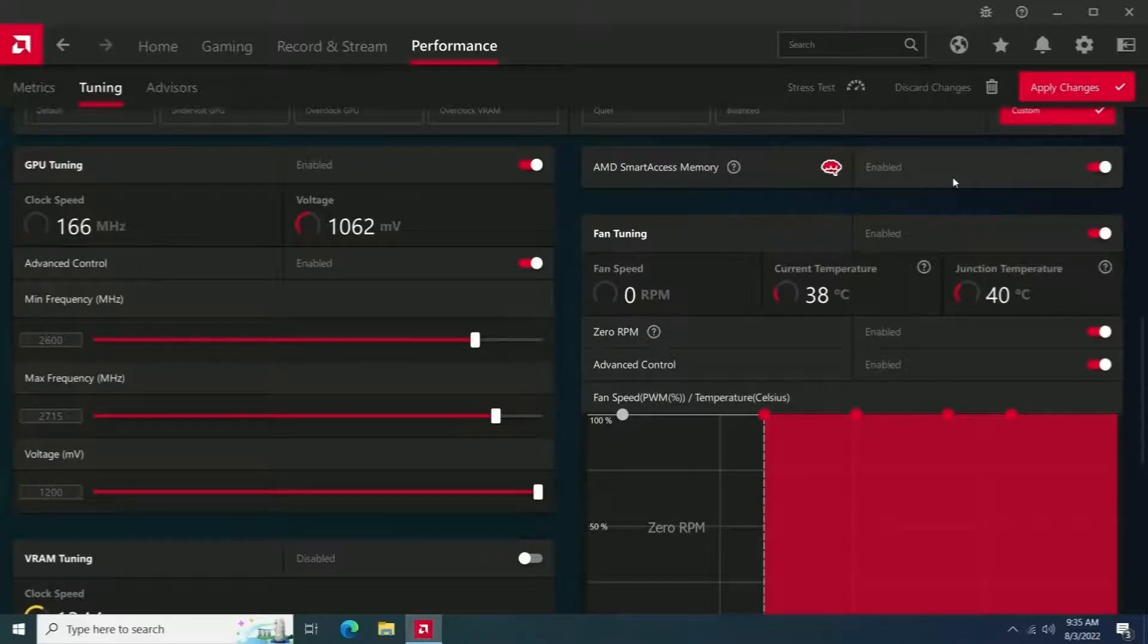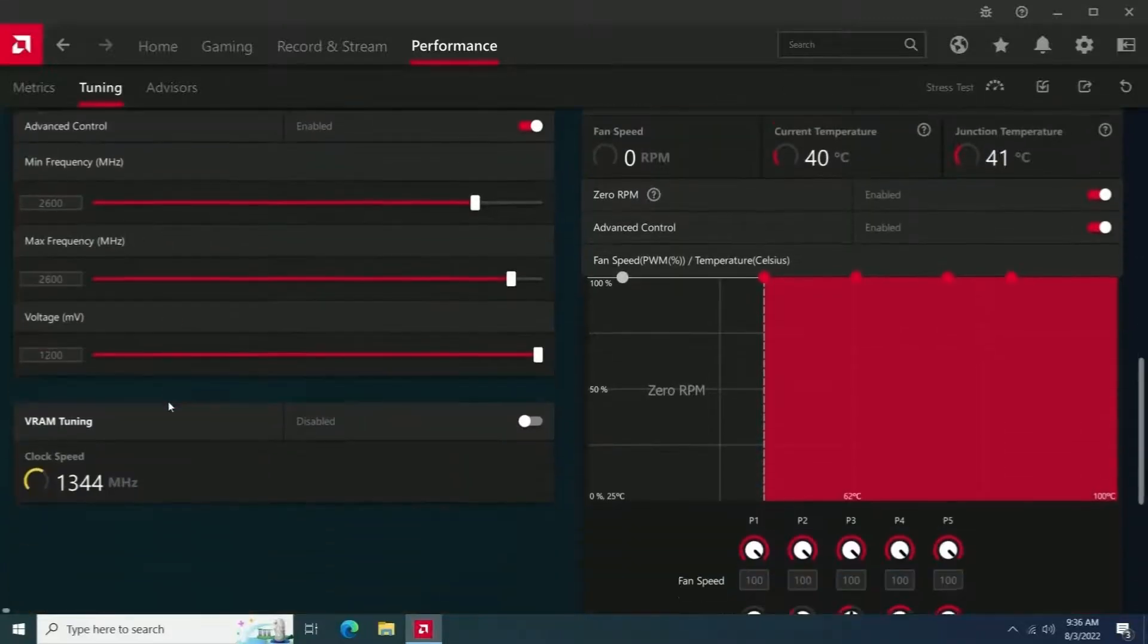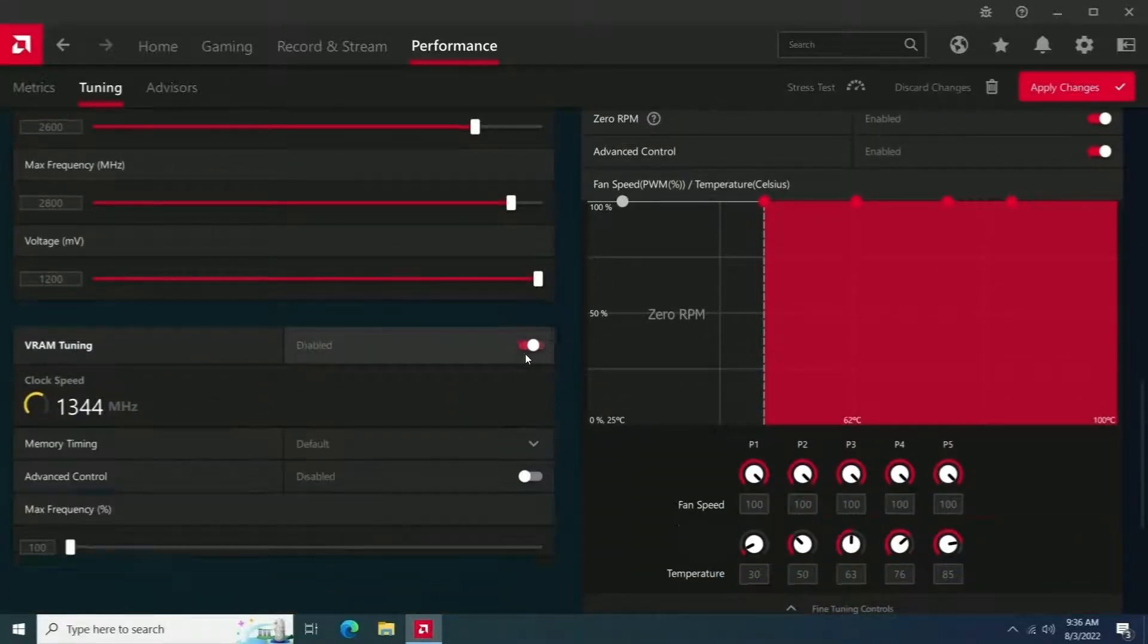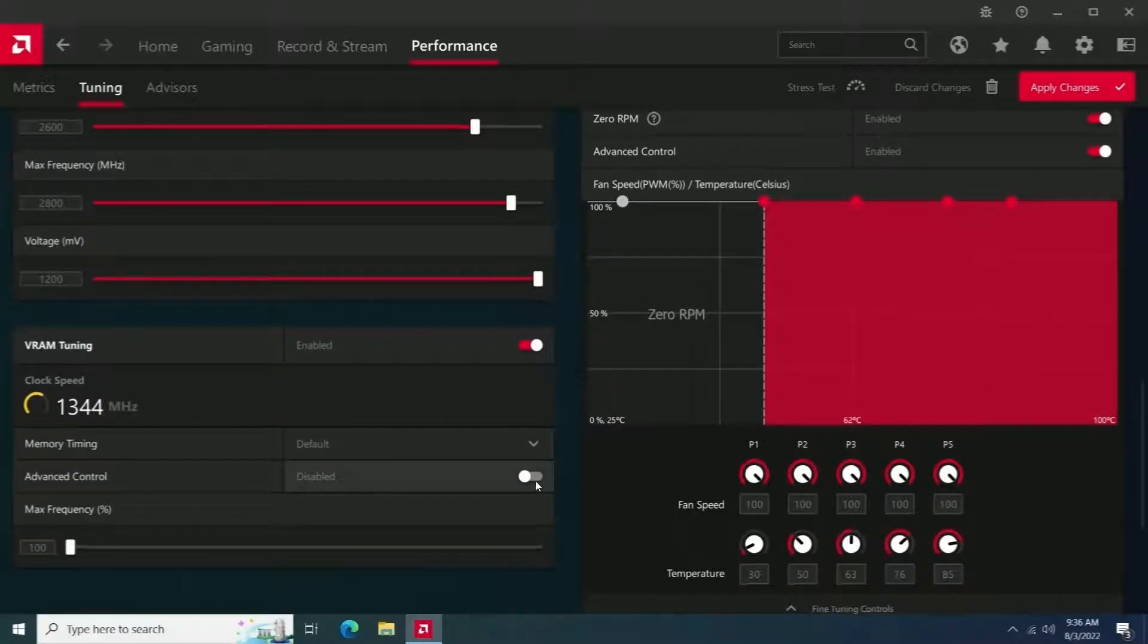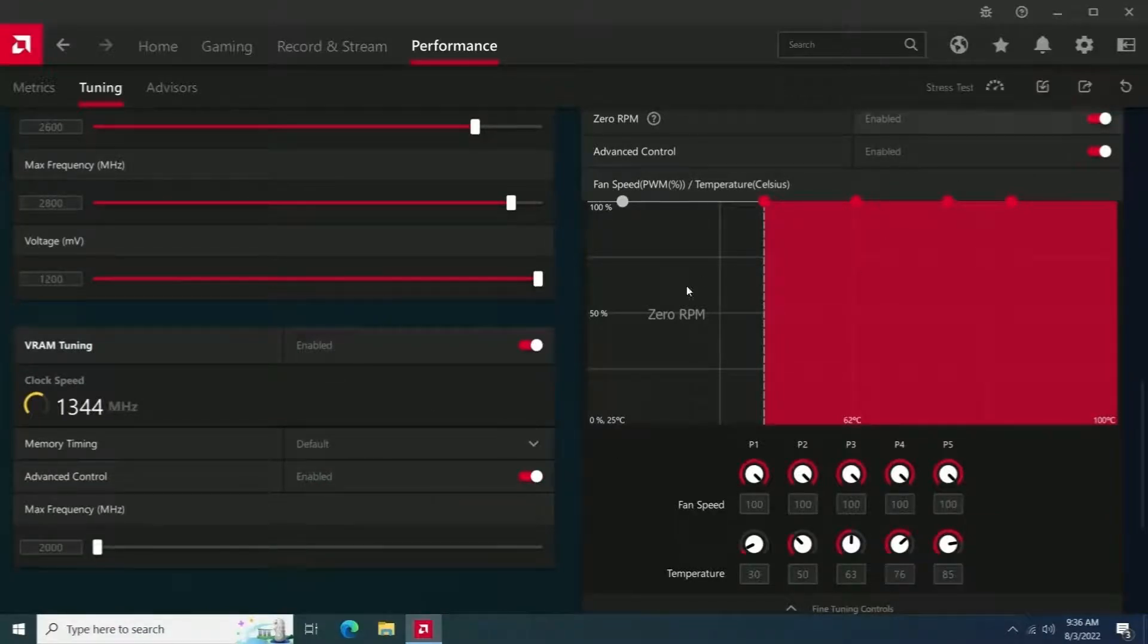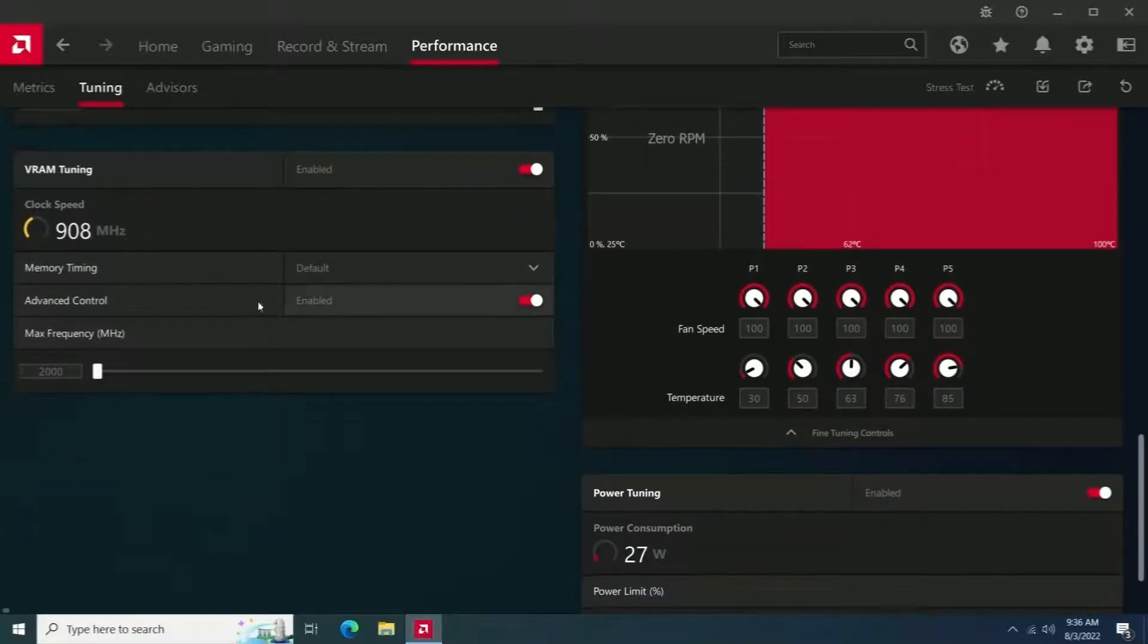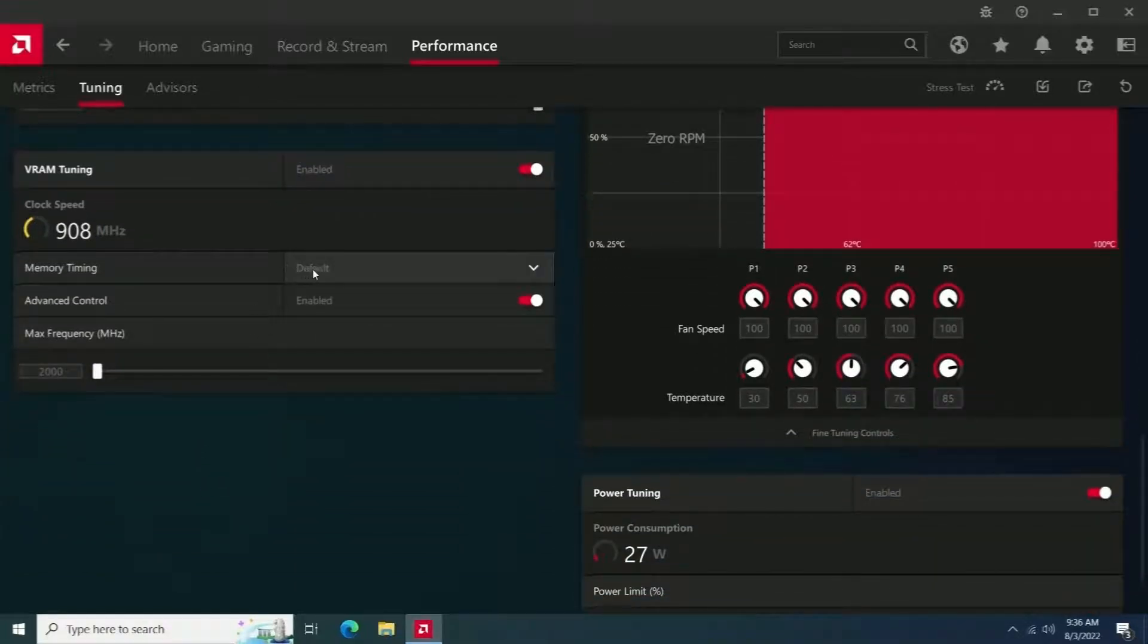Once you got that figured out, then you're going to move on to your VRAM timing. With the VRAM timing, it's going to be the same thing. You're going to just enable your VRAM tuning down there, and you're going to want to enable any advanced options that you have as well.